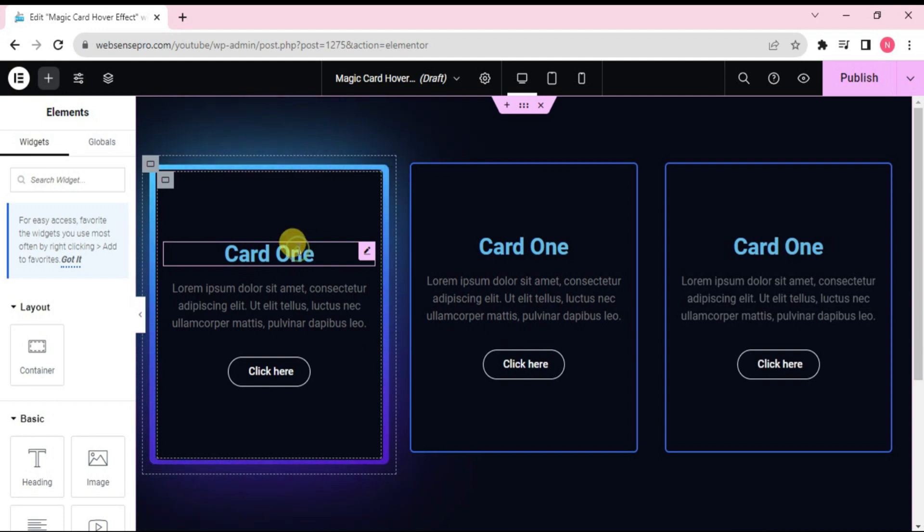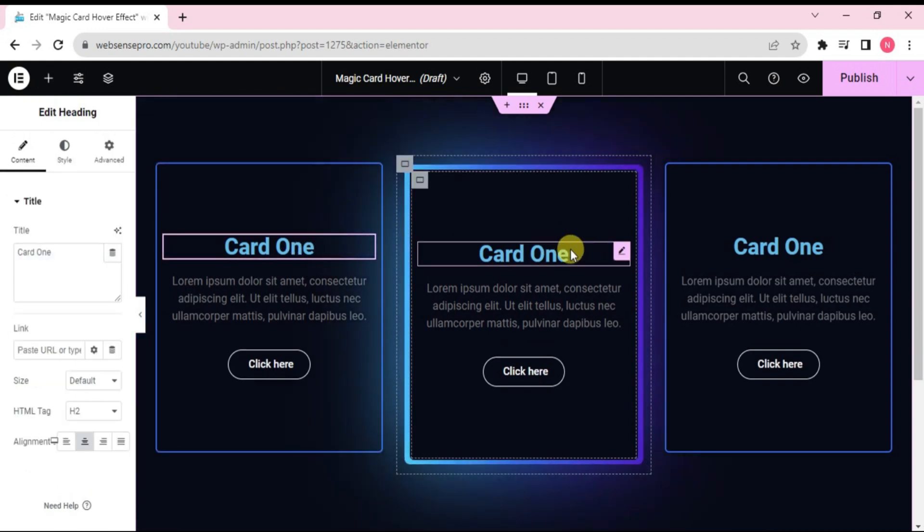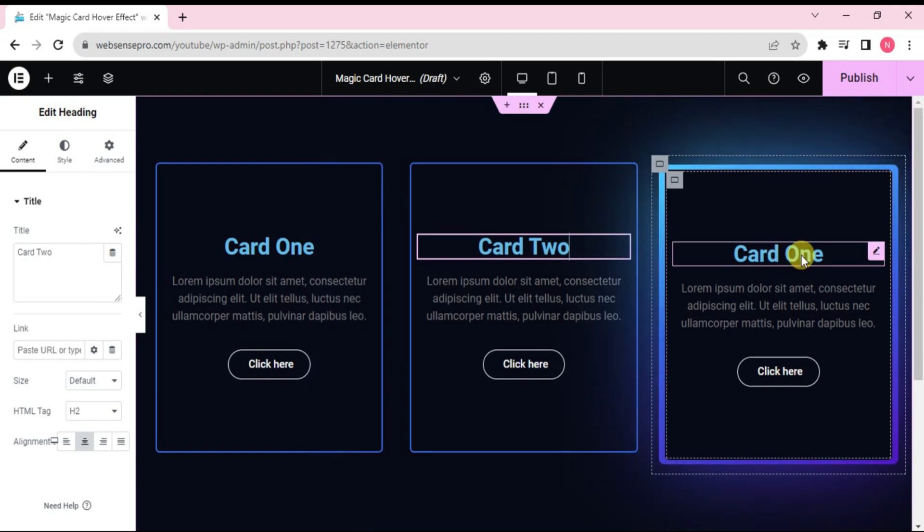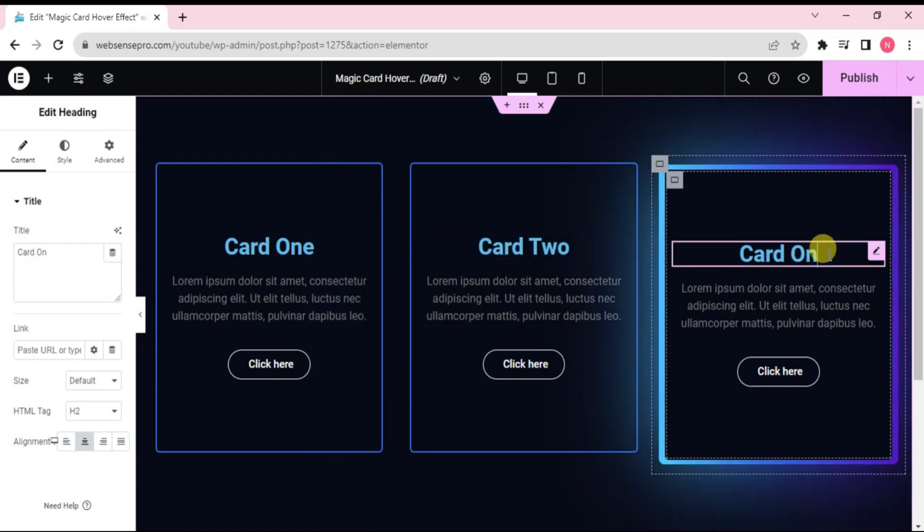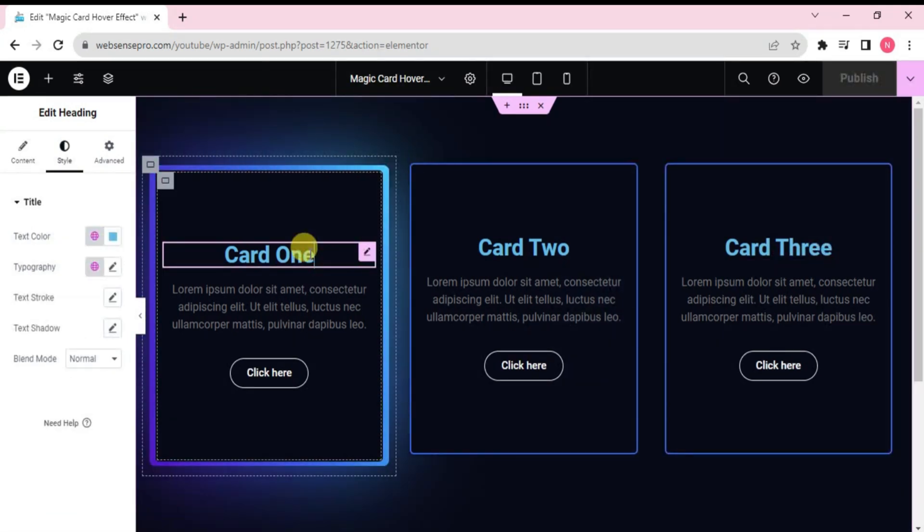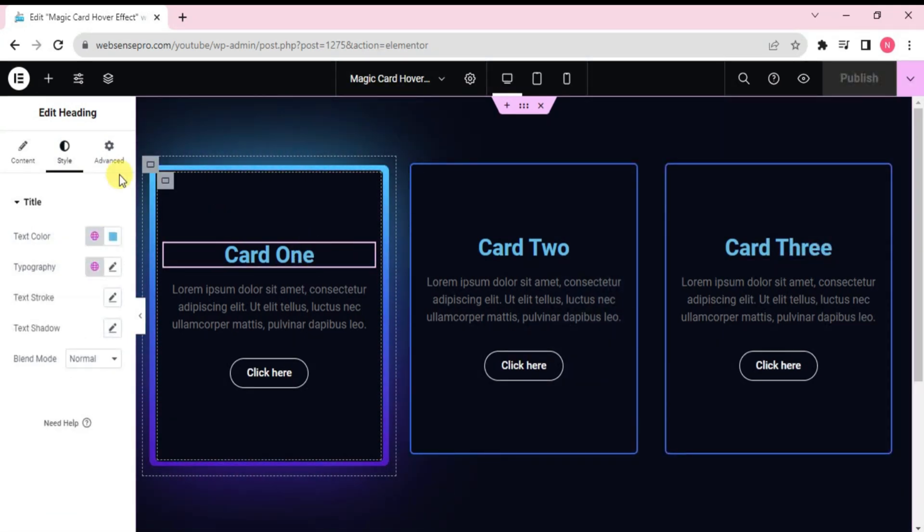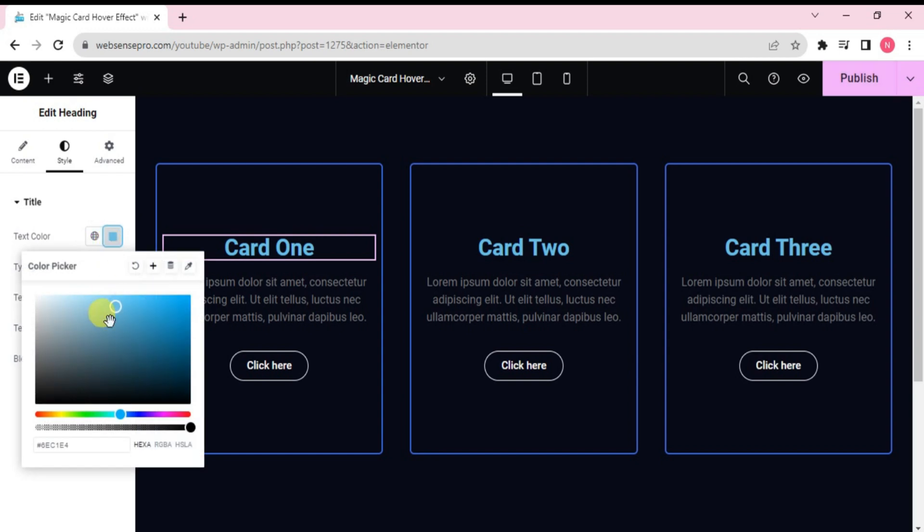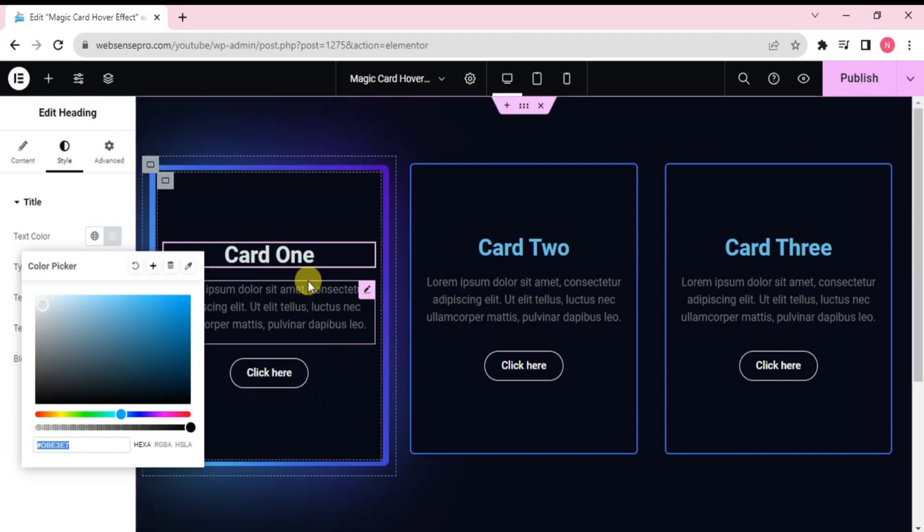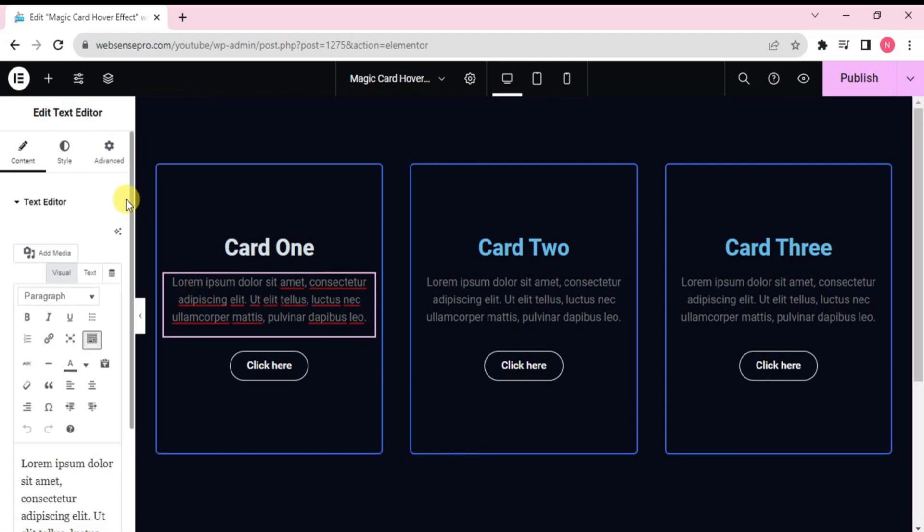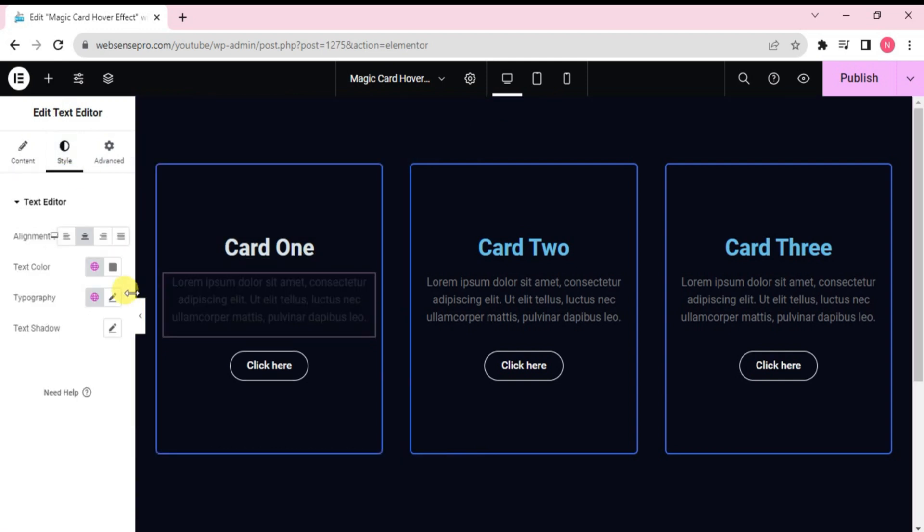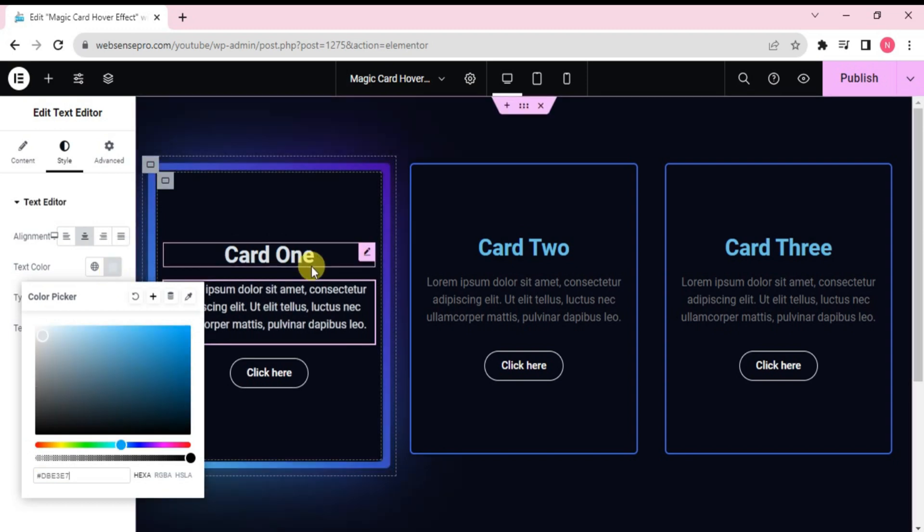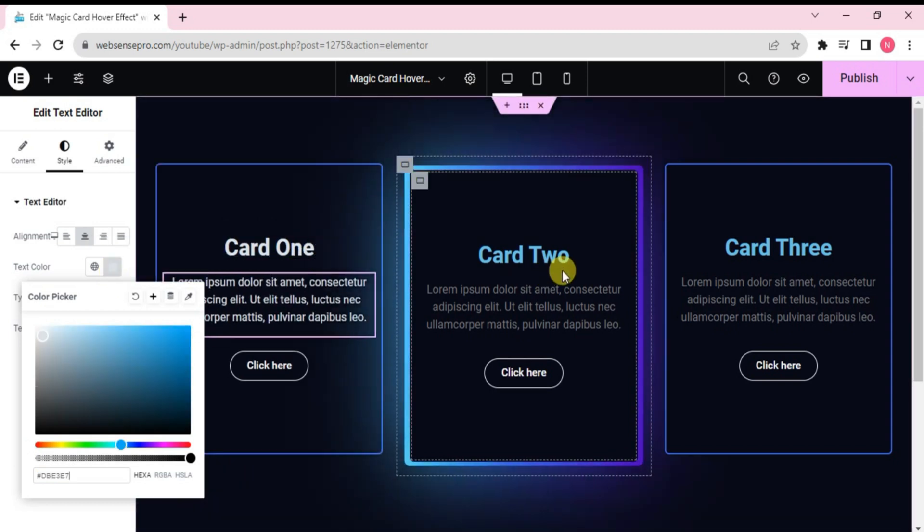Let's name it as card 1, 2, card 3 here. Okay, here. Let's choose this text color and change it. This looks good. Let's copy this color and paste it here as well. Looks good and we'll do the same thing for these two as well.